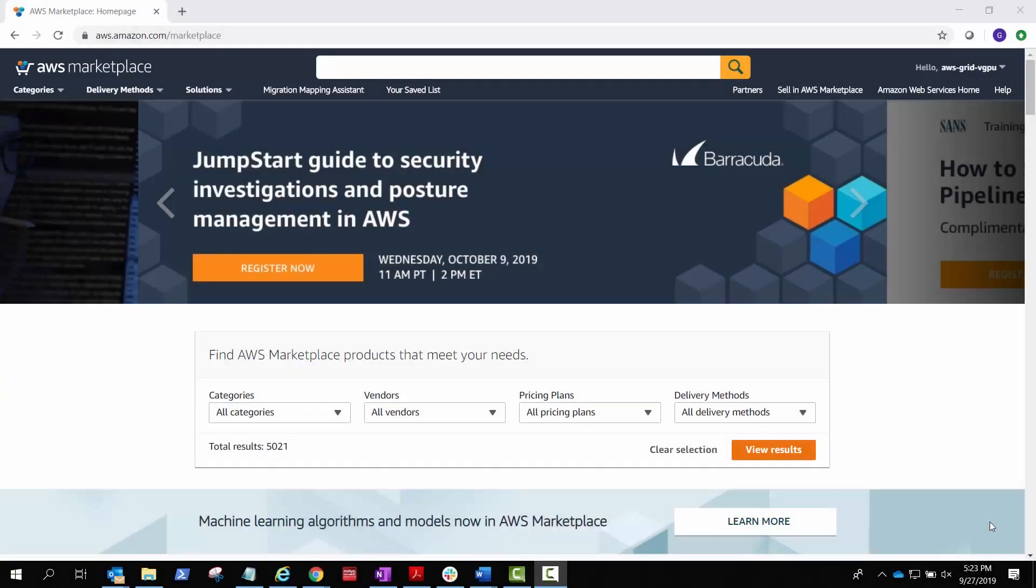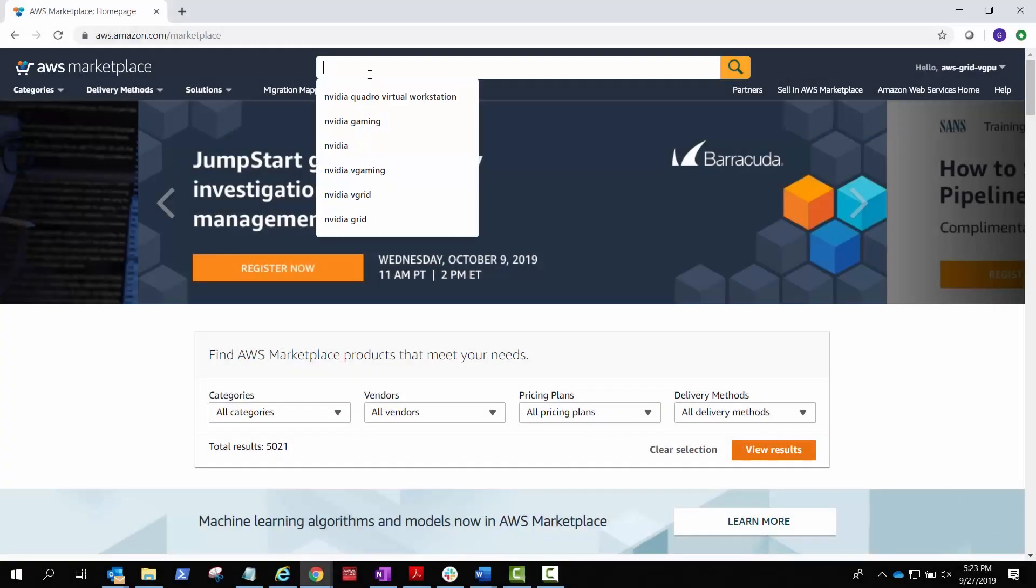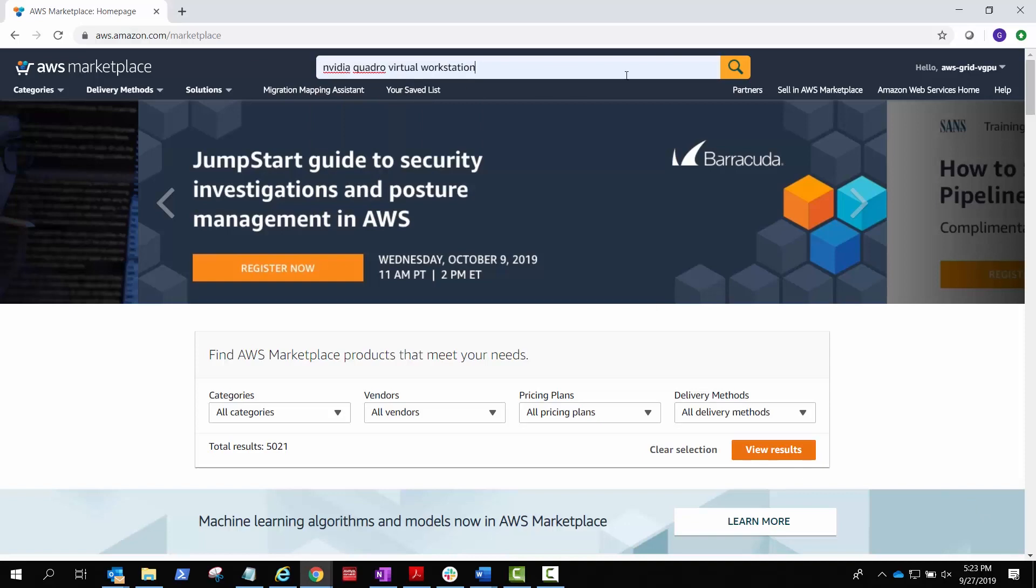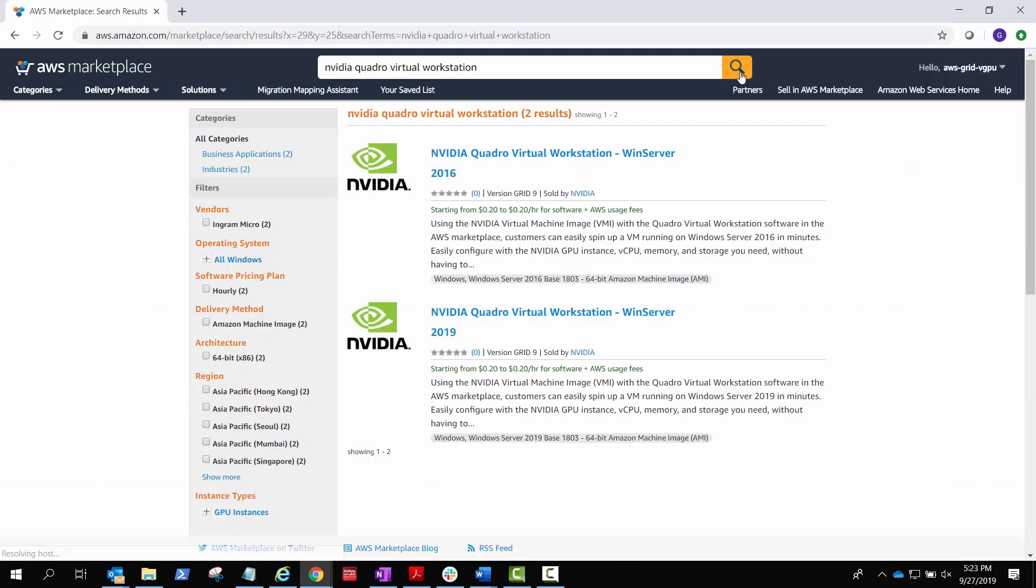To create a virtual machine from the AWS Marketplace, you'll need an AWS account and an active subscription.